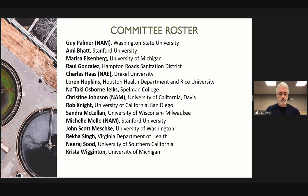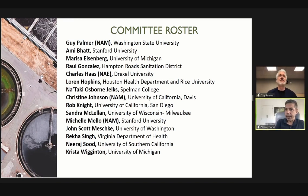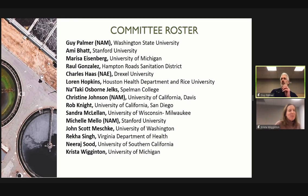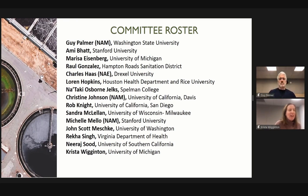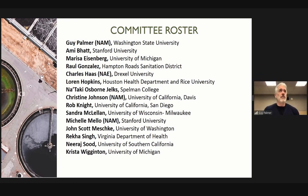Good morning, everyone. I'm a professor at the University of Southern California, and my expertise is in health policy and economics. I'm Krista Wigginton. I'm an associate professor at the University of Michigan in civil and environmental engineering. My research focus is on the mechanistic fate of viruses in the environment and their detection. We have one other member of the committee not here this morning — Marissa Eisenberg of the University of Michigan, who will be joining in the afternoon.